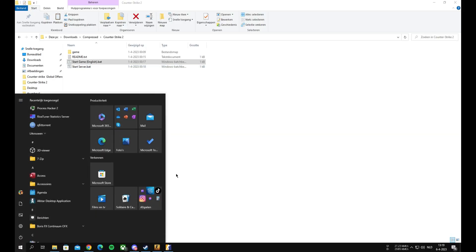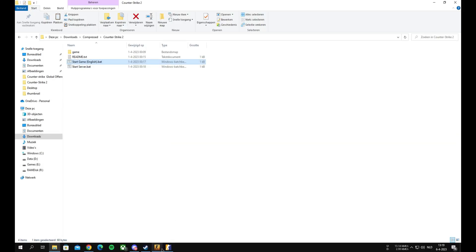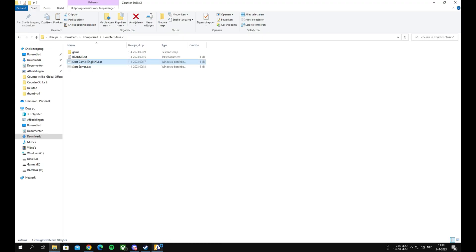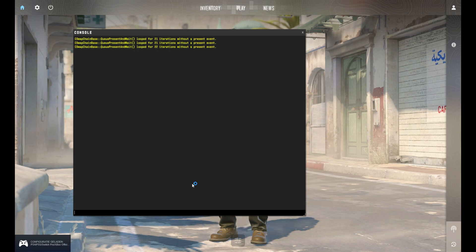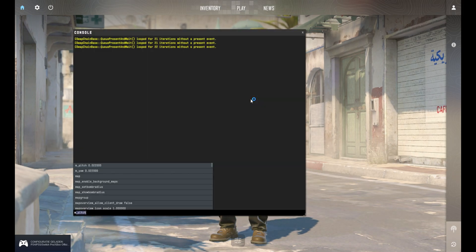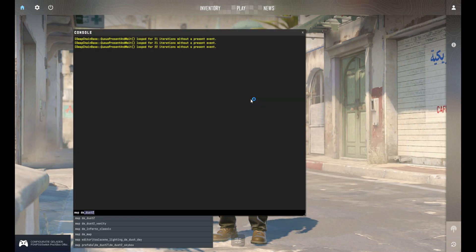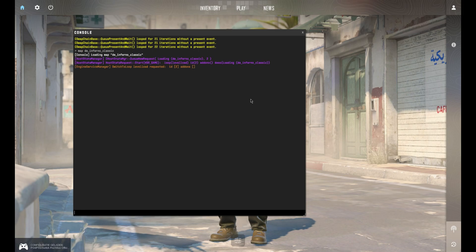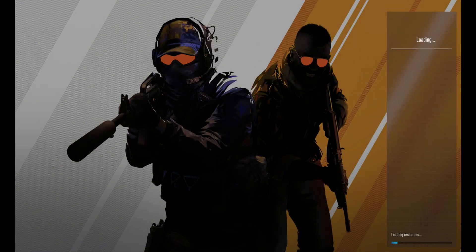You can choose to play maps like op_lego, aim maps, surf maps, old inferno, and more. To go to a map, open the console and type, for example, map to_underscore_inferno_underscore_classic. Your console will be off by default — make sure to enable it in your settings.